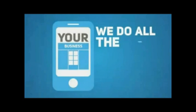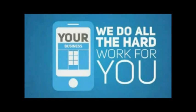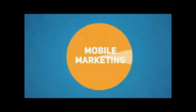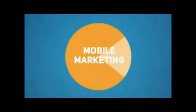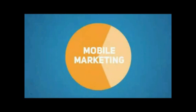And we do all the hard work for you. The mobile world will be a huge marketing pie, and you want a slice of that pie as soon as possible.